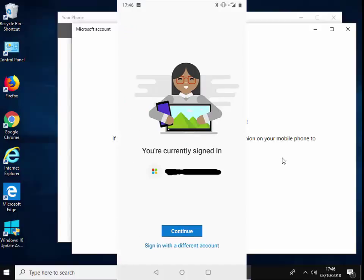So it tells me I'm currently signed in anyway. But if I wasn't, it would no doubt ask for my Microsoft account username and password again.